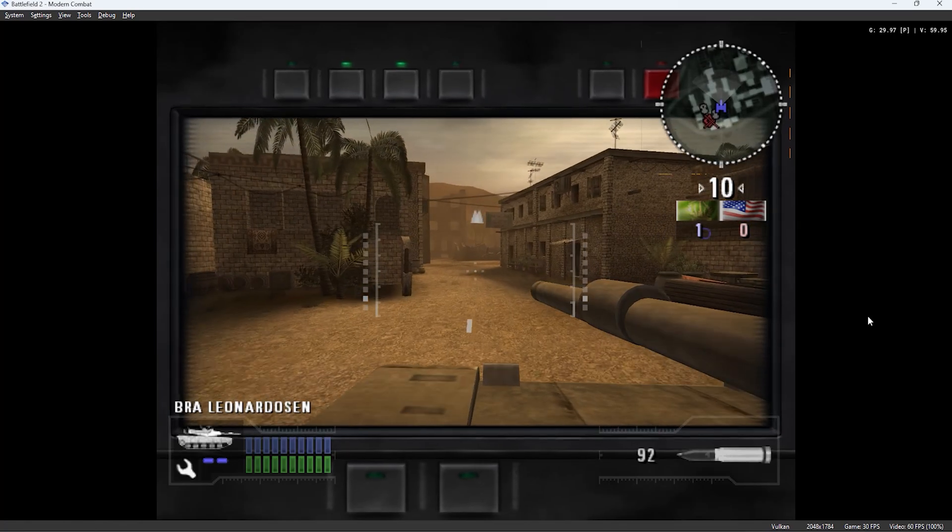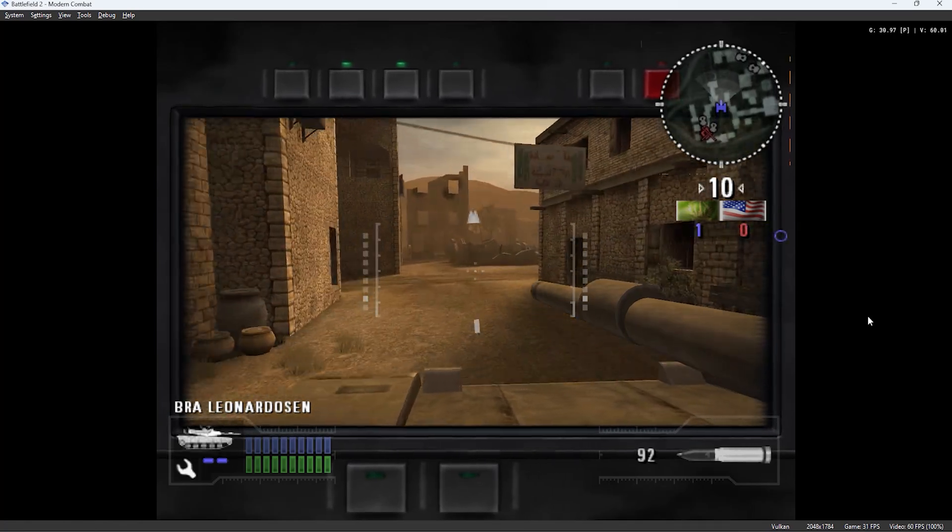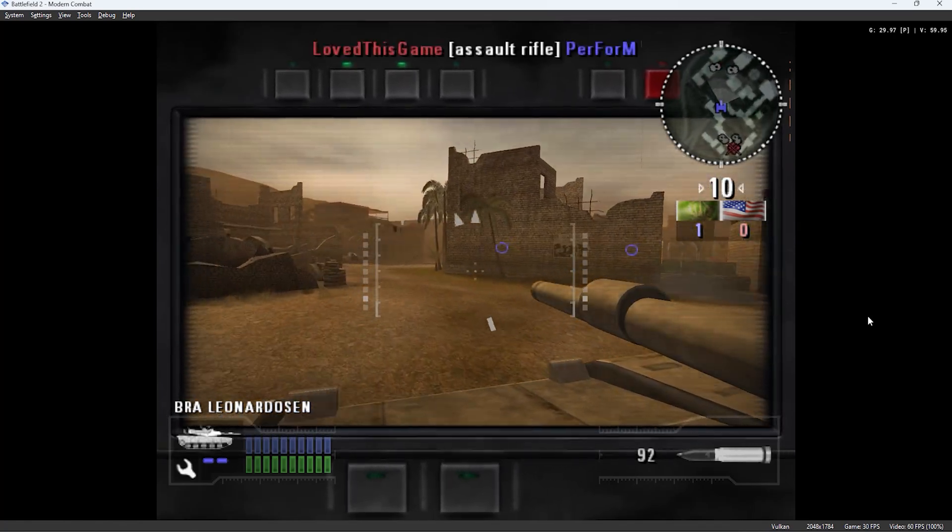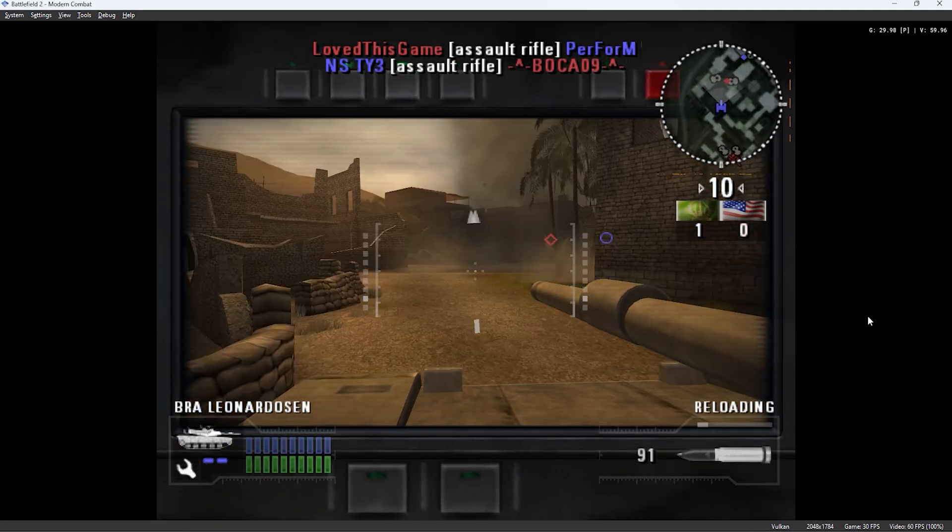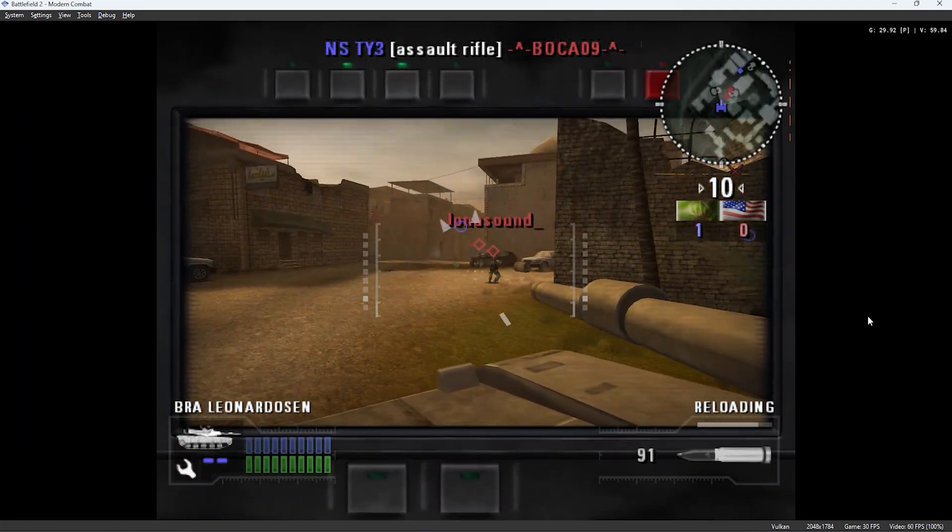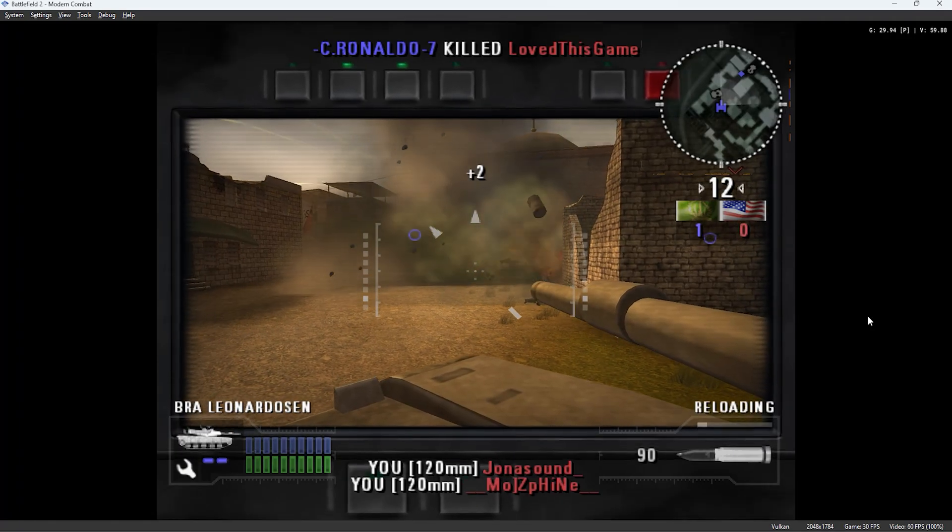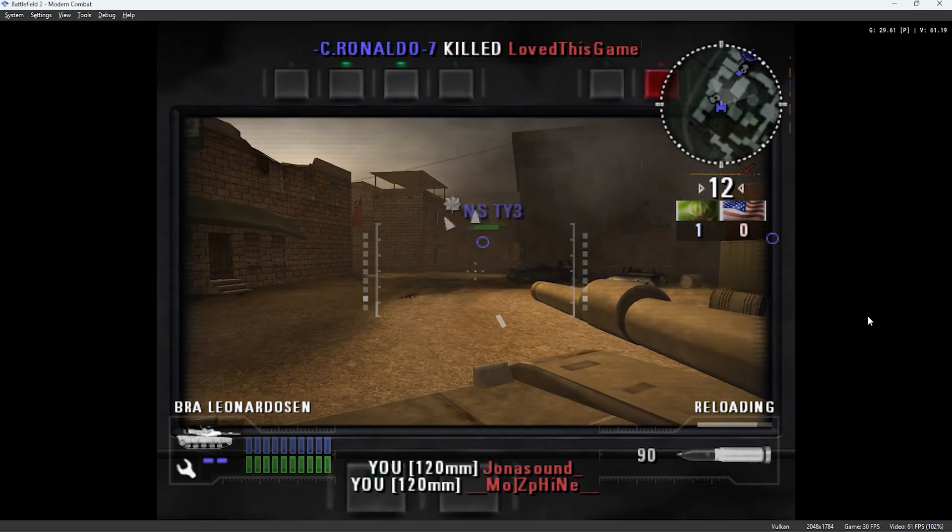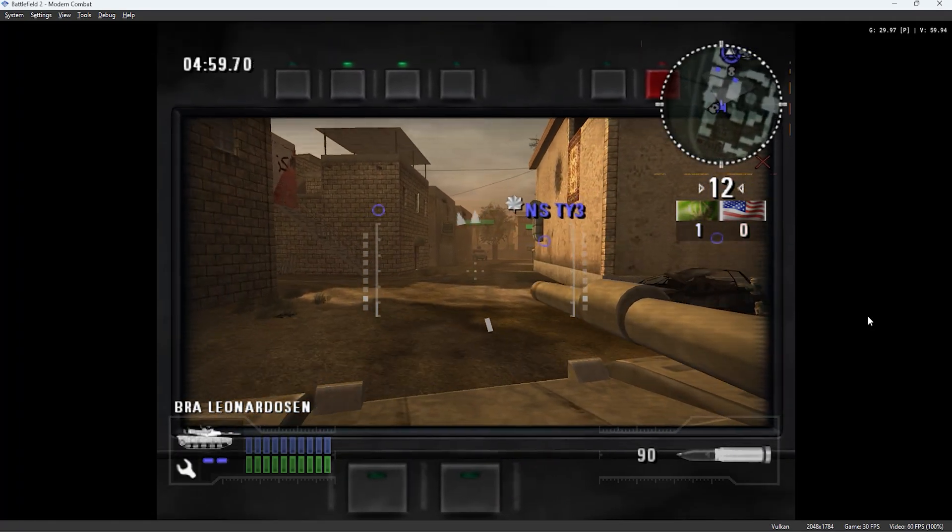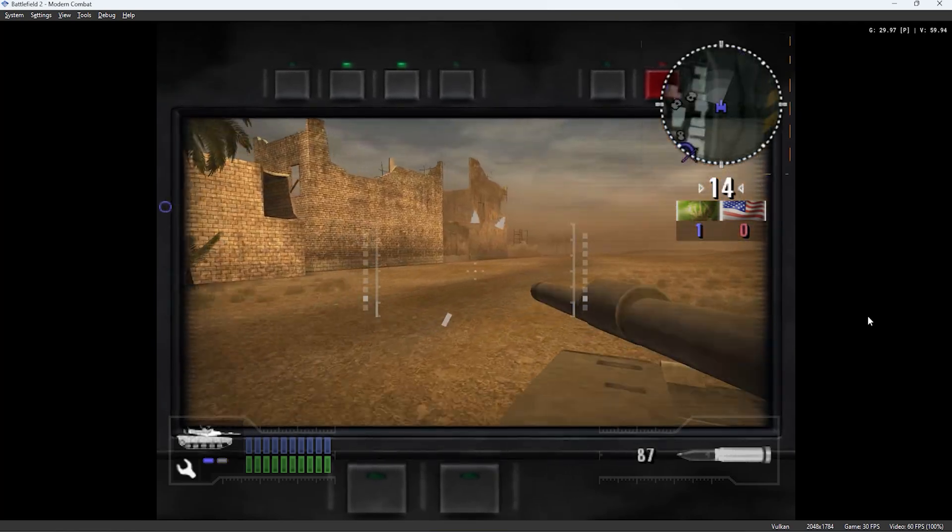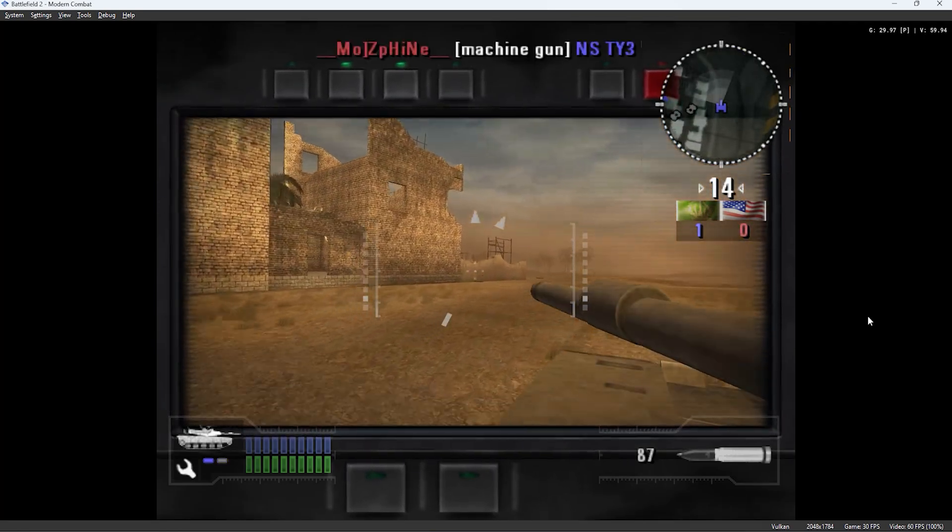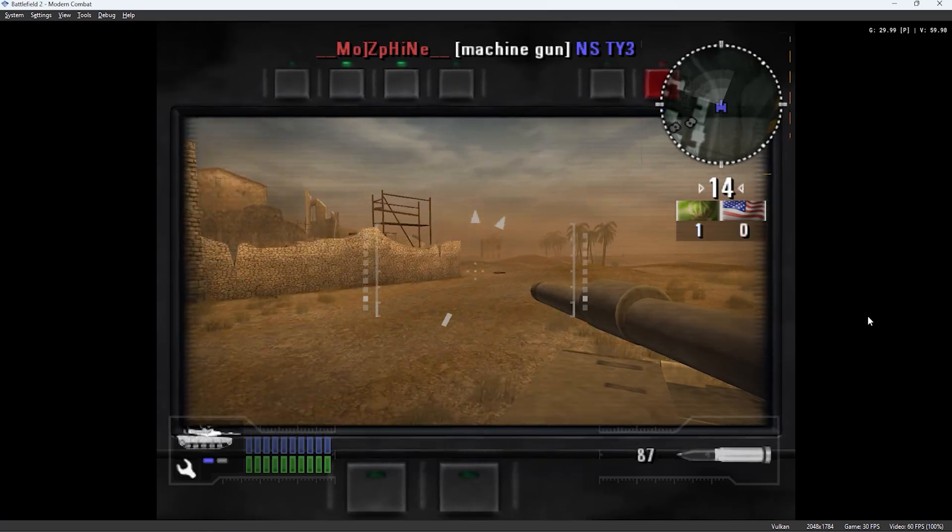I want to say a huge thank you to Snow for implementing achievements for this game. This is actually the first online PS2 game that now supports achievements. It's taken months of work for Snow to pull this all together, so I really appreciate that. And he said it's a much harder thing to add achievements to an online game compared to a single player game.